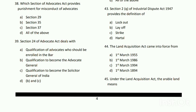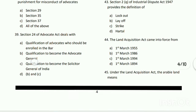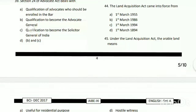The answer is C - strike. Question number forty-four: the Land Acquisition Act came into force from when? The answer is D - first March 1894.